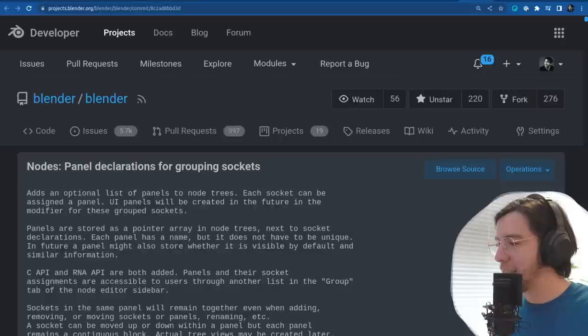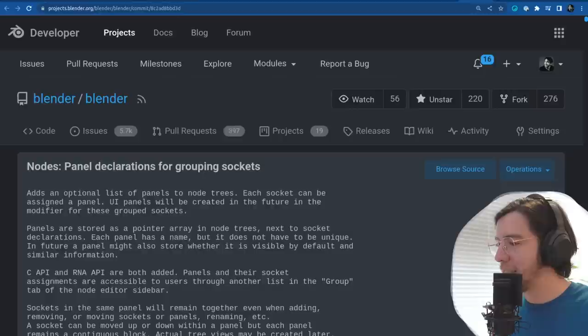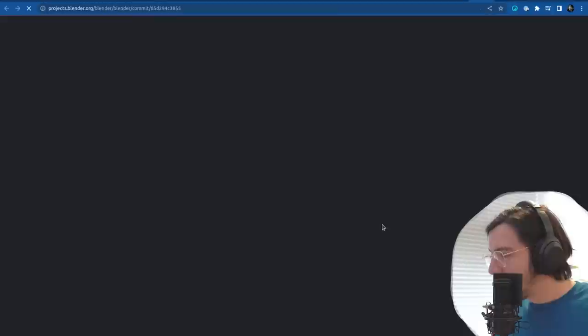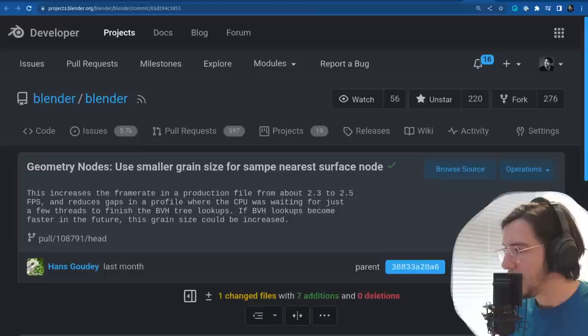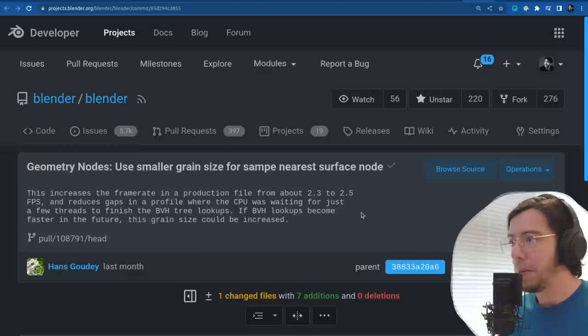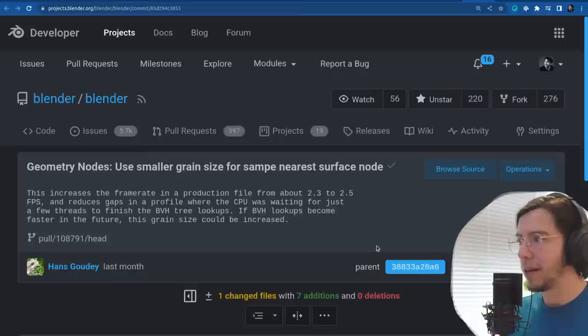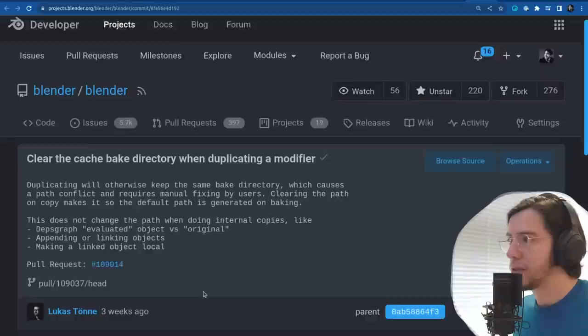Speaking of geometry nodes: speed up multi-threading for sample nearest surface in some cases. The sample nearest surface node is now slightly faster — from 2.3 to 2.5 frames per second — and reduces the gaps in a profile where the CPU was waiting for just a few threads to finish the BVH tree lookup. Better multi-threading — always welcome.